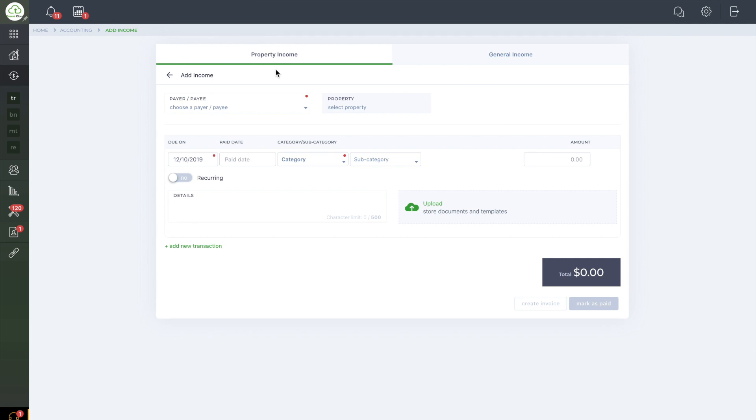To start managing your rental properties for free, just go to www.tenantcloud.com or click the link below in the description and sign up today.